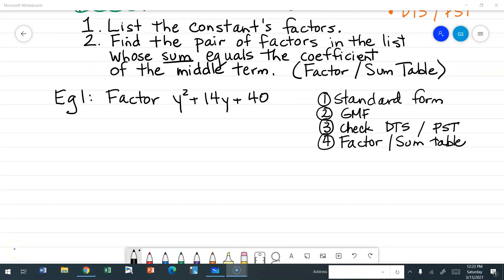Example one: let's factor y squared plus 14y plus 40. We want to make sure our trinomial is in standard form, which it is, and then we go through our checklist. Is there a greatest monomial factor? There is no integer GCF, and not all terms have y, so there is no greatest monomial factor. It's not a binomial, so it's not a difference of two squares. y squared is a perfect square, but 40 is not, so there is no perfect square trinomial. Which means I'm going to make a factor sum table.